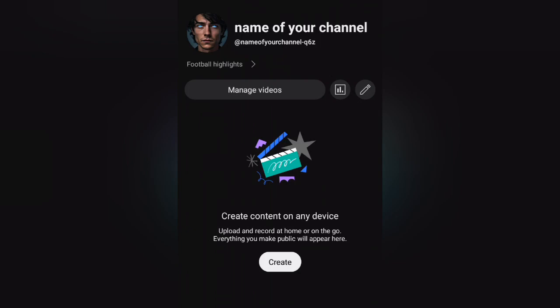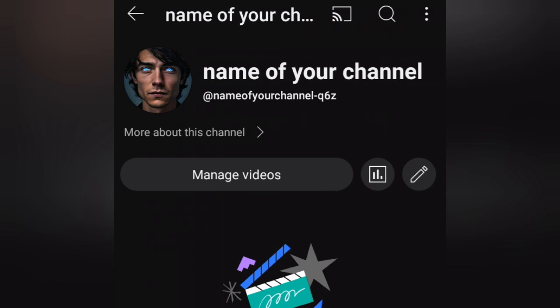Remember, your channel description is like a digital elevator pitch, so make it count. If you need help crafting a compelling description, feel free to ask and I'll be happy to assist you.